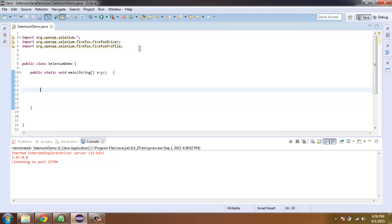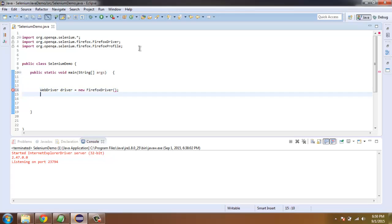Now let's create a driver instance by typing WebDriver driver equals to new FirefoxDriver, and then simply create a Firefox profile.